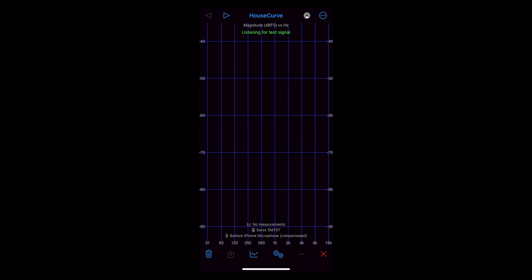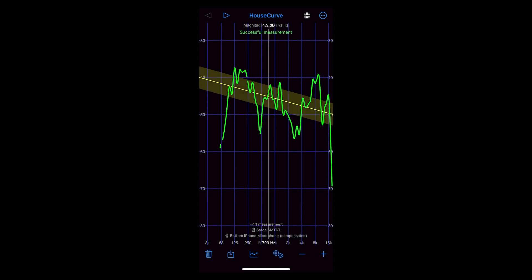When you do that, you'll see the green notification saying it is listening for a test signal. You'll hear it like so. When it's done, you'll see the response captured by HouseCurve.